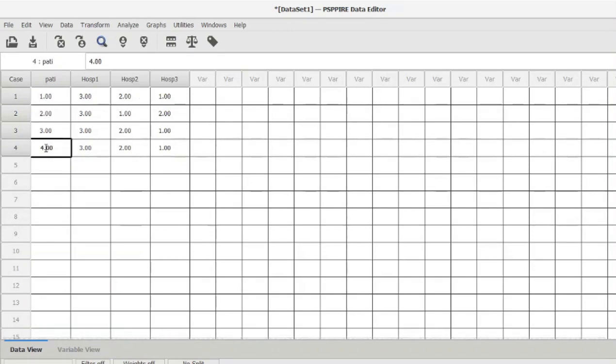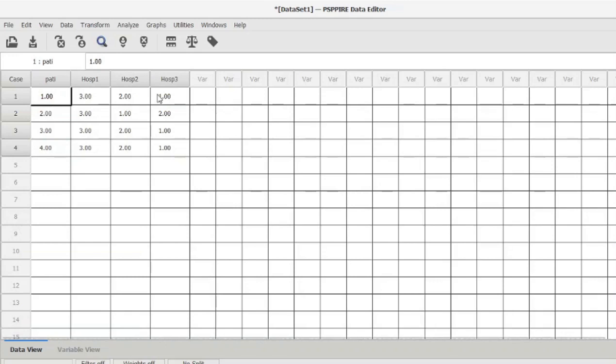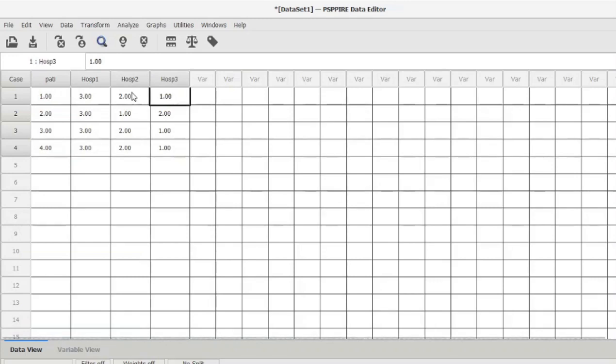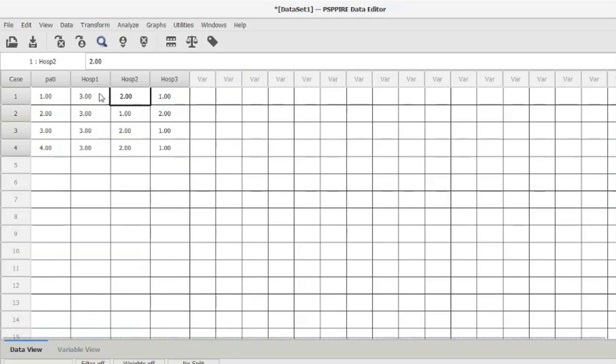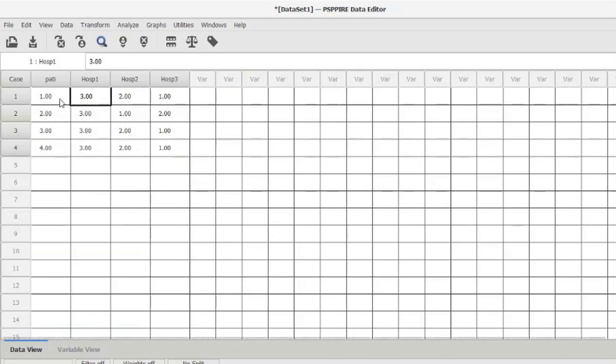For example, patient number one has ranked hospital number three as the best hospital—he ranks it as number one. Hospital number two is ranked as the second best, and hospital number one is ranked as the worst among the three. These are the ranks that the respondents have given.